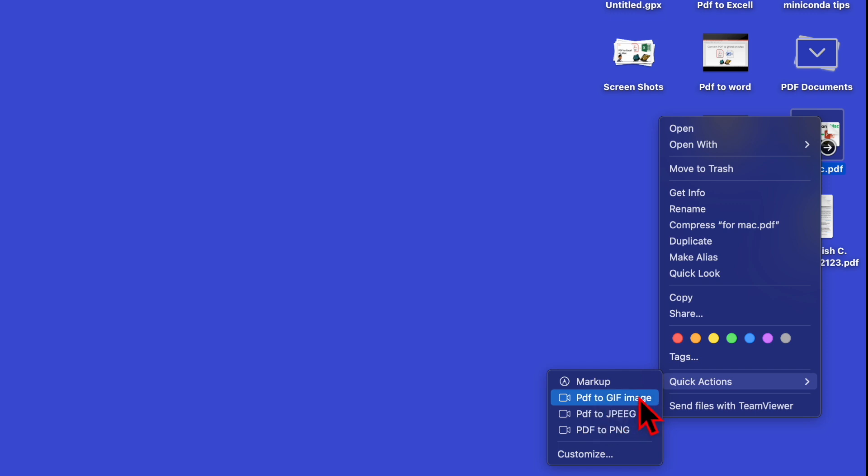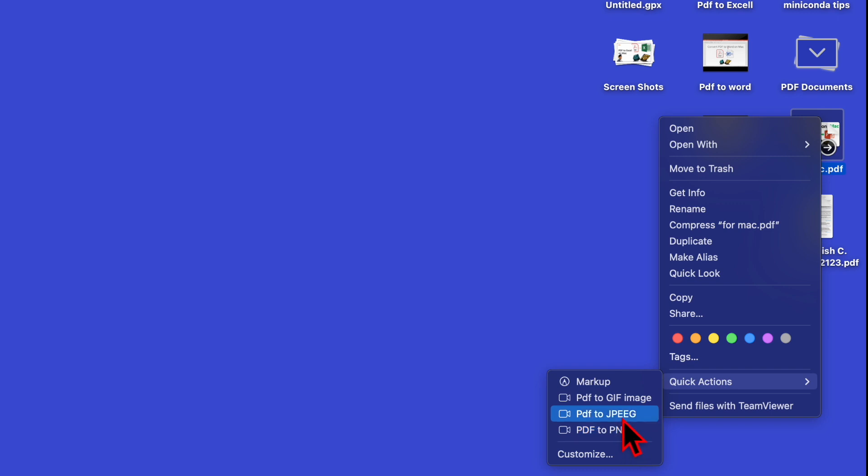PDF to GIF image, PDF to JPEG, and PDF to PNG. PDF to PNG is what I have created just now, whereas PDF to JPEG and GIF I created a long time before. Choose any one of them.